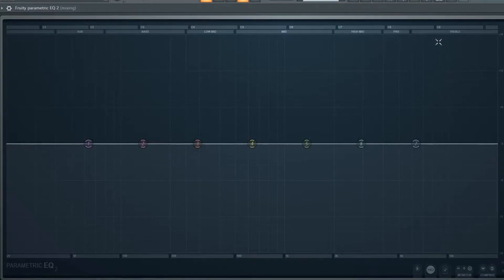Next thing I'm going to be doing is adding a Fruity EQ. The first EQ we add is just to take off the frequencies that sound like shit.